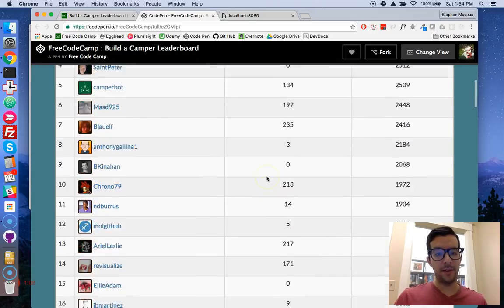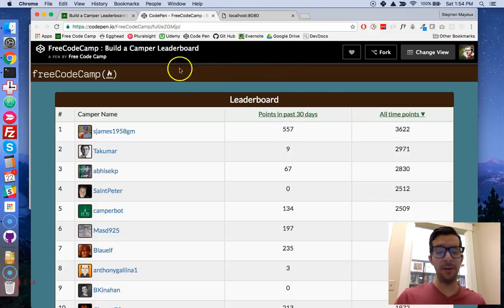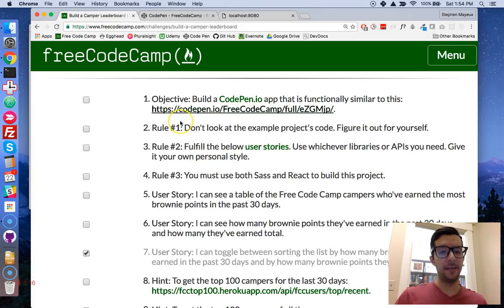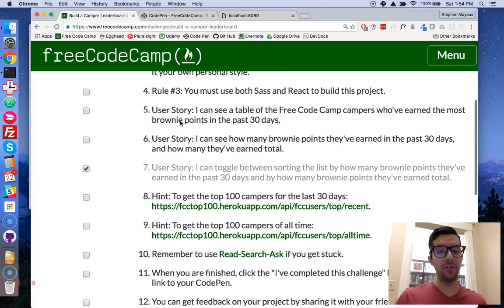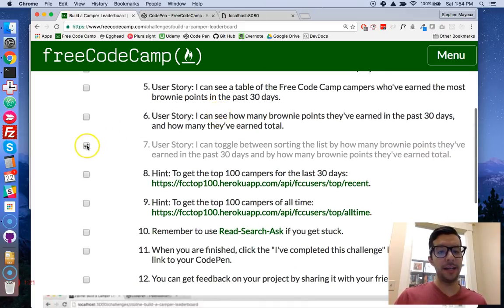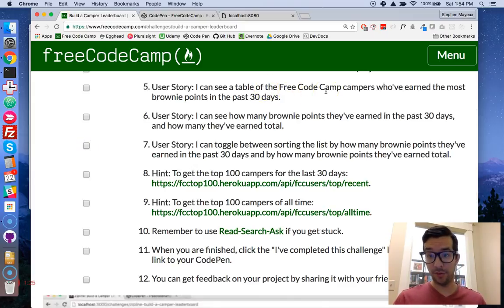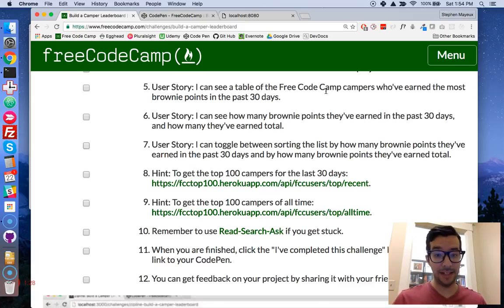It gives you the camper name, their points for the last 30 days and of all time. So pretty interesting project. Let's go over a couple of the user stories. First: I can see a table of the FreeCodeCamp campers who have earned the most brownie points in the past 30 days.